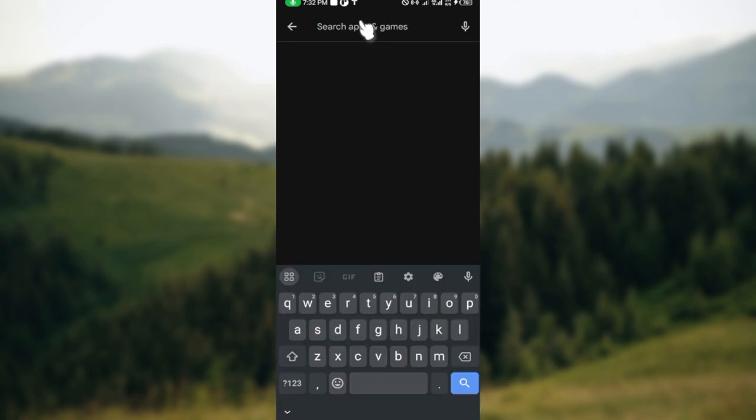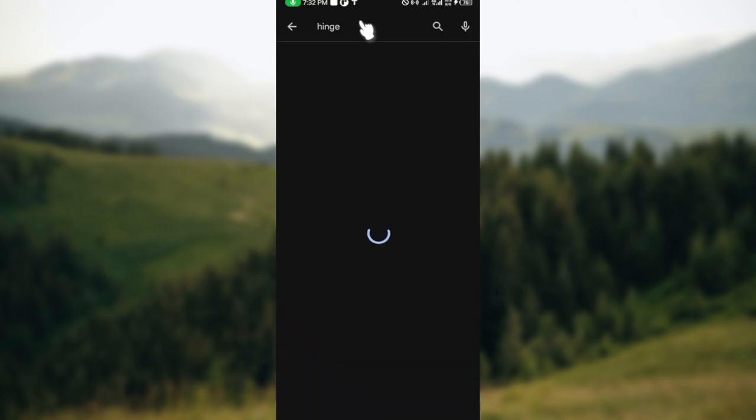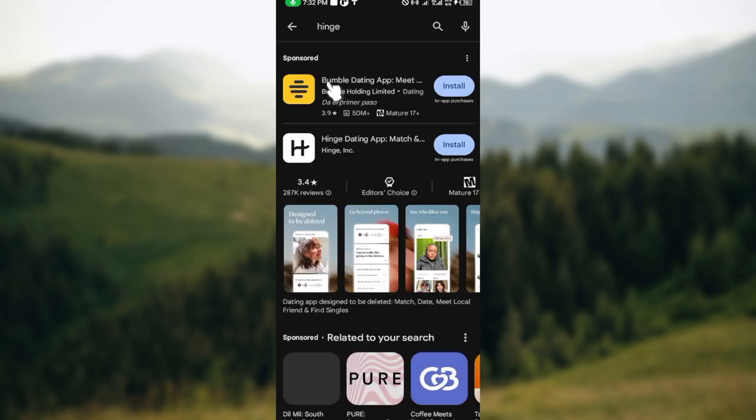Then type out the name of the app which is Inch, all right, and then click on it. Click on the search icon and then just like that you would see the Inch app here.